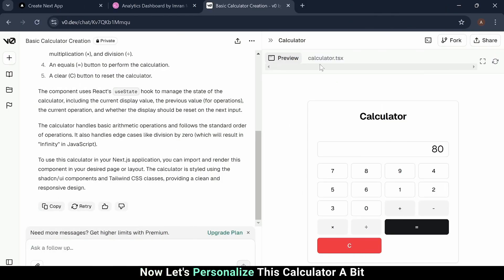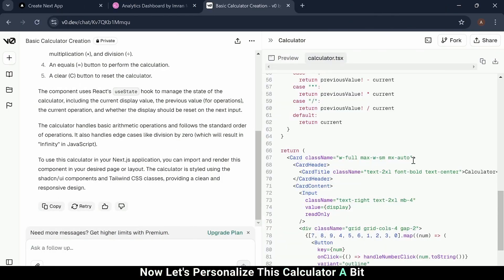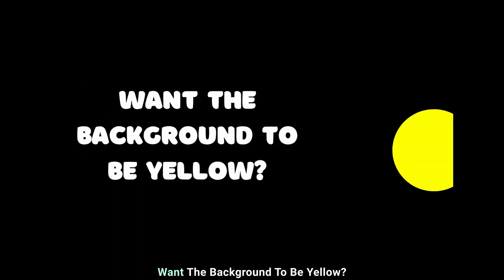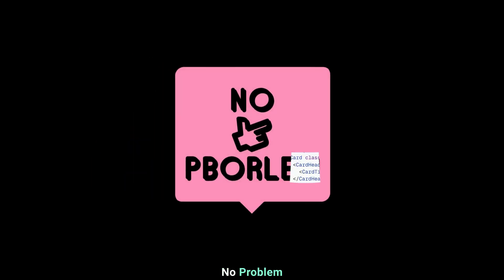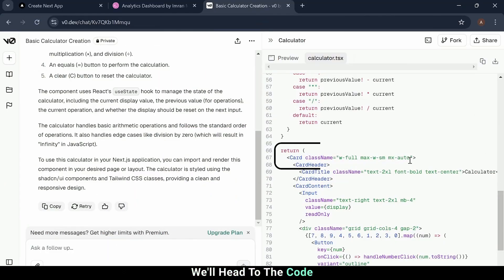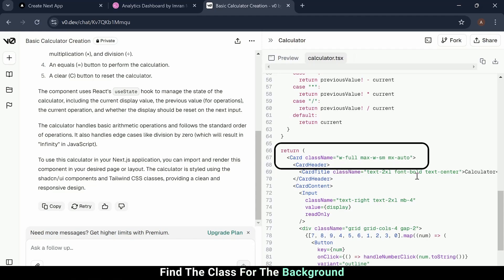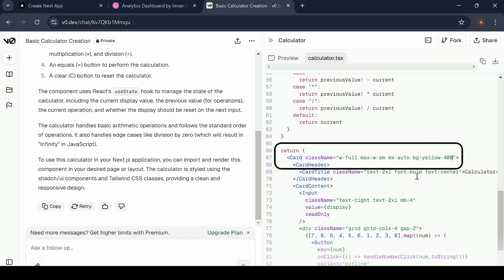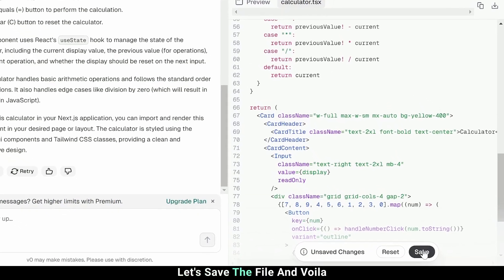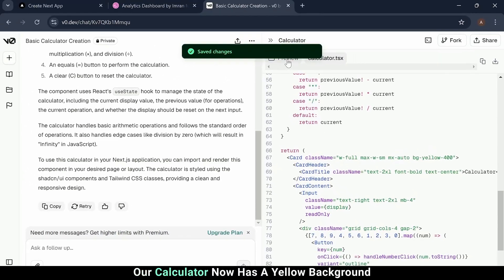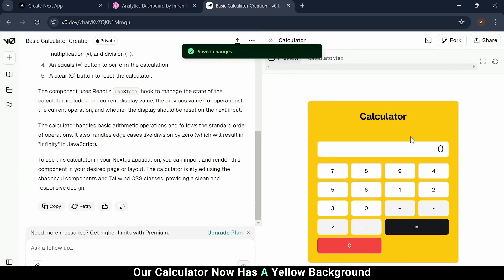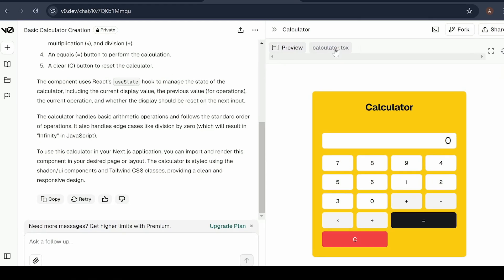Now, let's personalize this calculator a bit. Want the background to be yellow? No problem. We'll head to the code, find the class for the background, and change it to bg yellow 400. Let's save the file, and voila. Our calculator now has a yellow background.